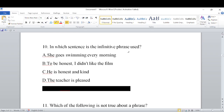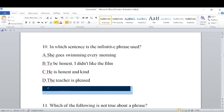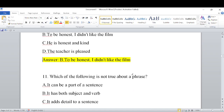In which sentence is the infinitive phrase used? Options include: A) She goes swimming every morning, B) To be honest, I didn't like the film, C) He is honest and kind, D) The teacher is pleased. The correct answer is B — 'To be honest, I didn't like the film,' which contains an infinitive phrase.